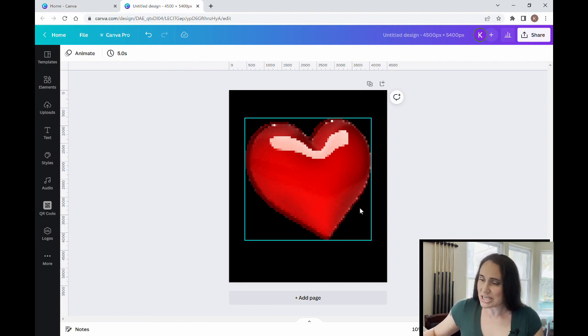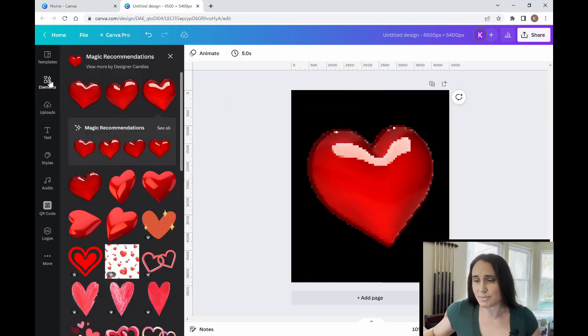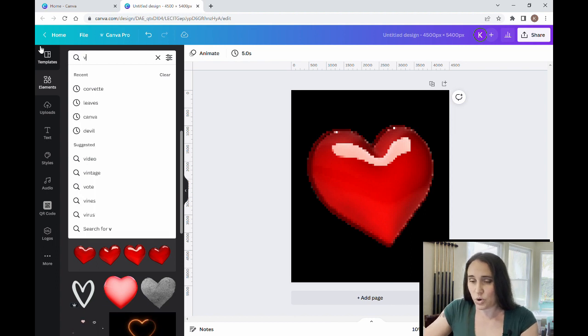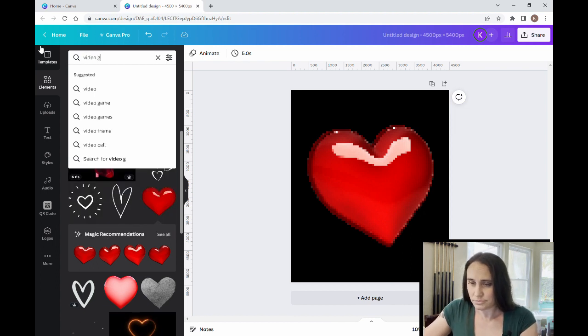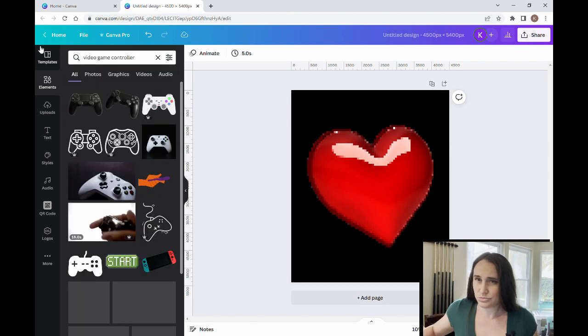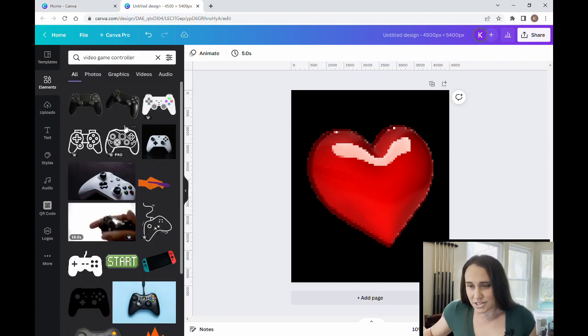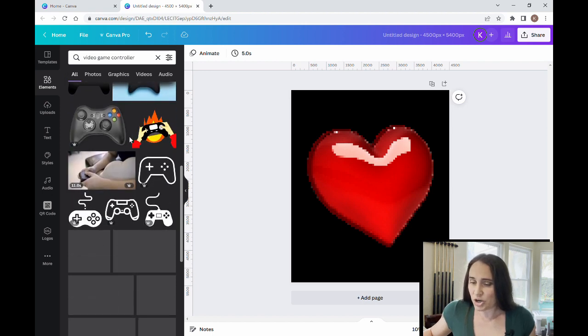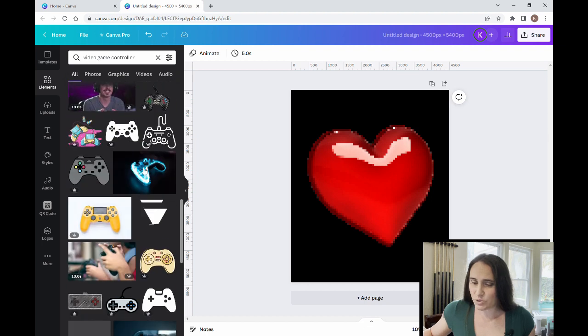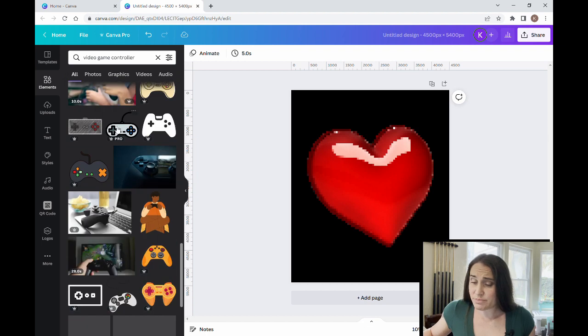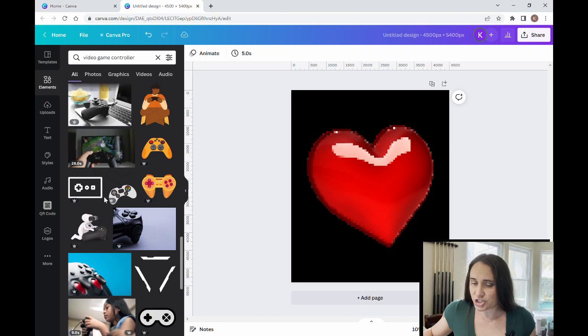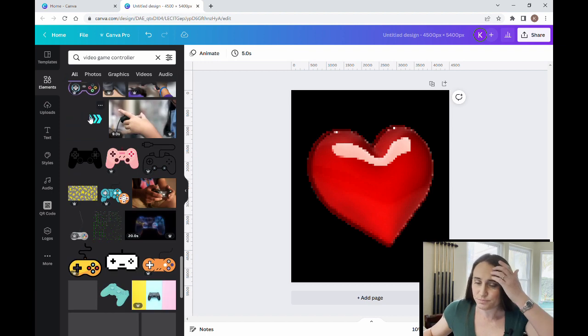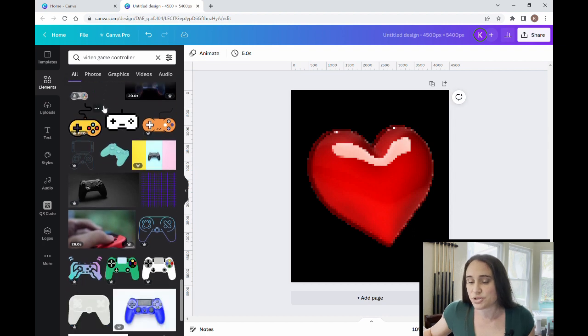So the next thing I want to do is get an old-fashioned video game controller. So again, I'm going to come up to elements, and this time I am searching for video game controller. Okay, perfect. Now there's a lot of different ones I can use. Depending on where you intend to download this design, you might need to be careful with some of these that you're not showing off names of existing products that would have trademarks or copyrights to them.